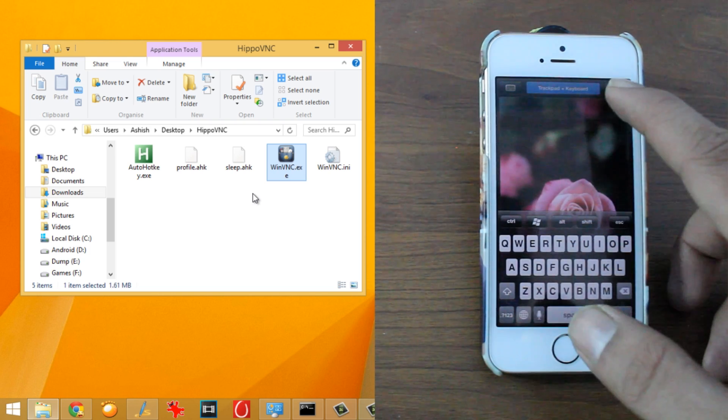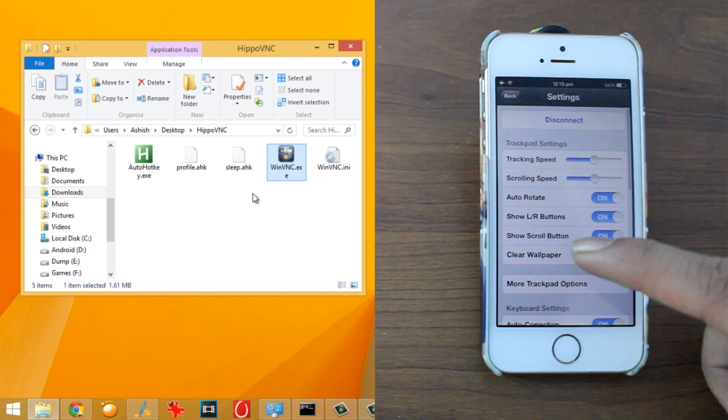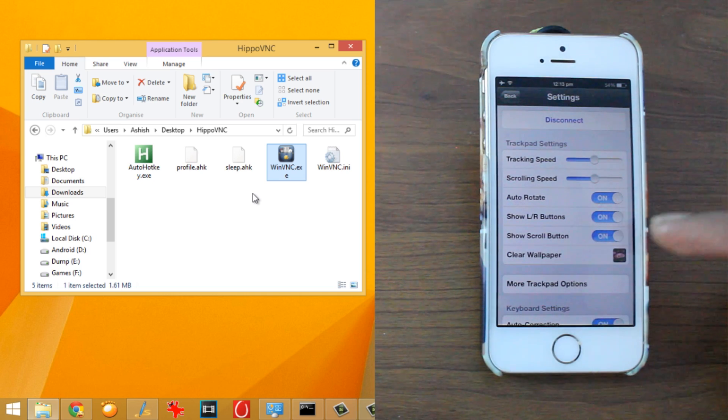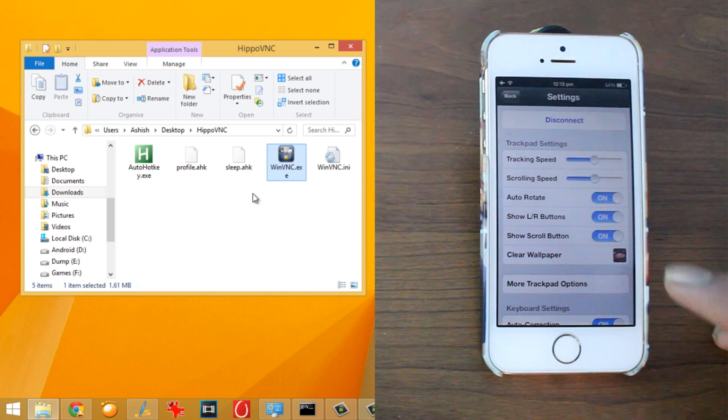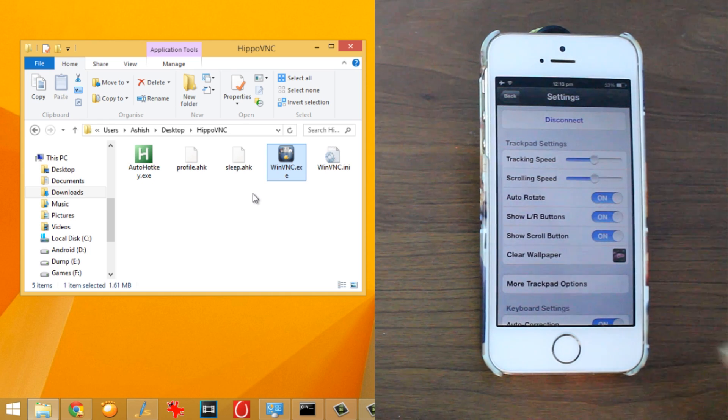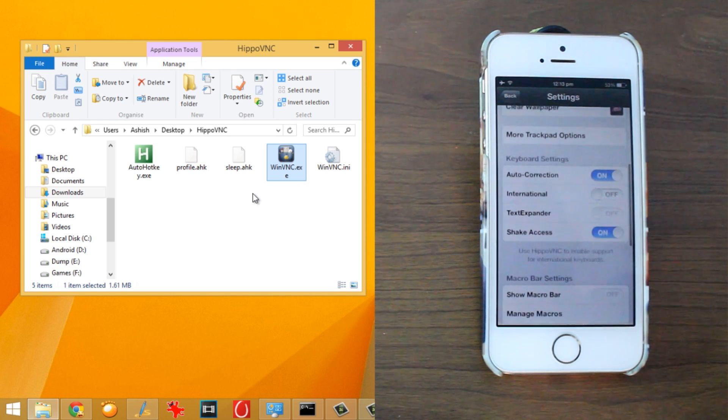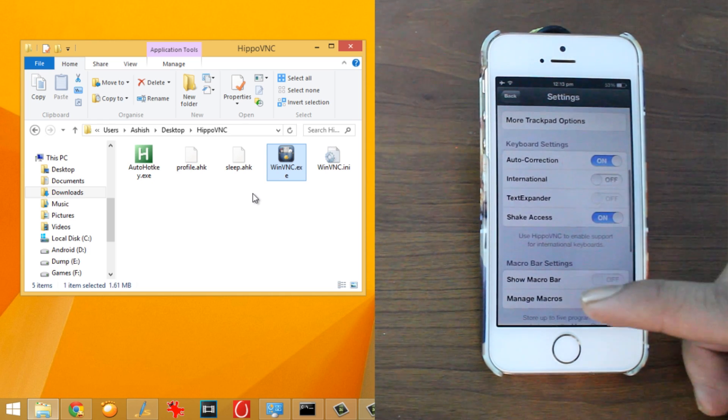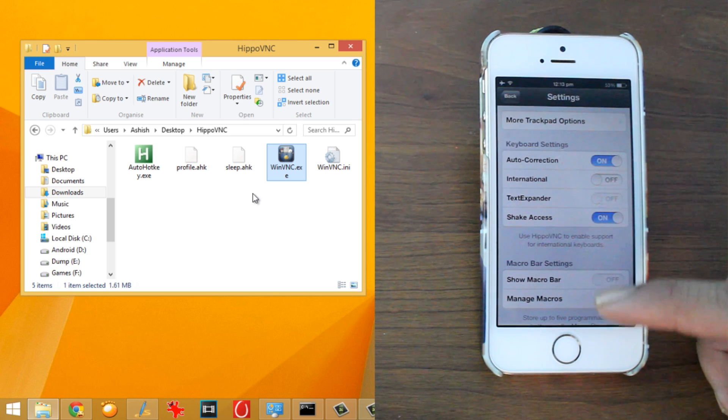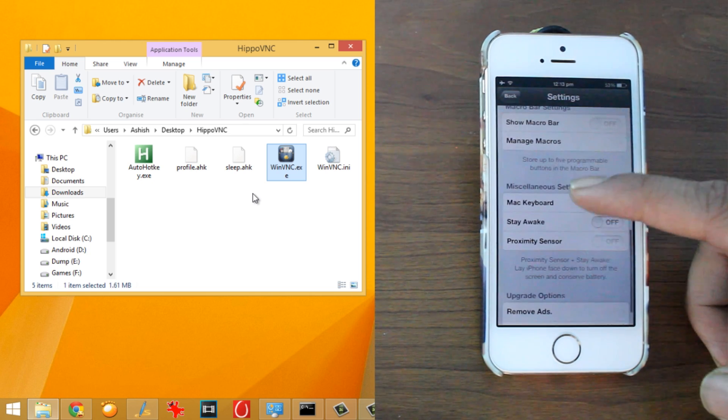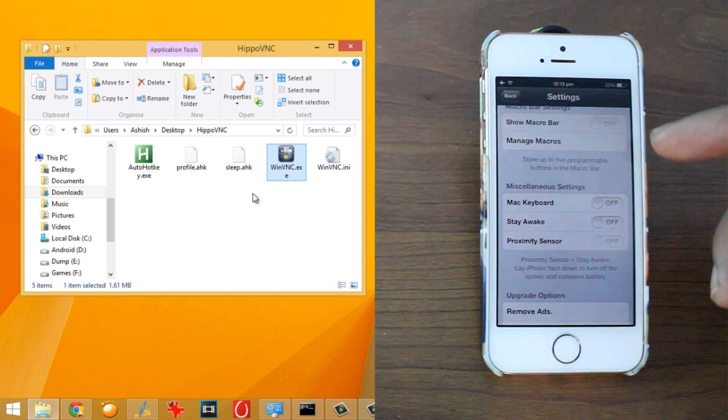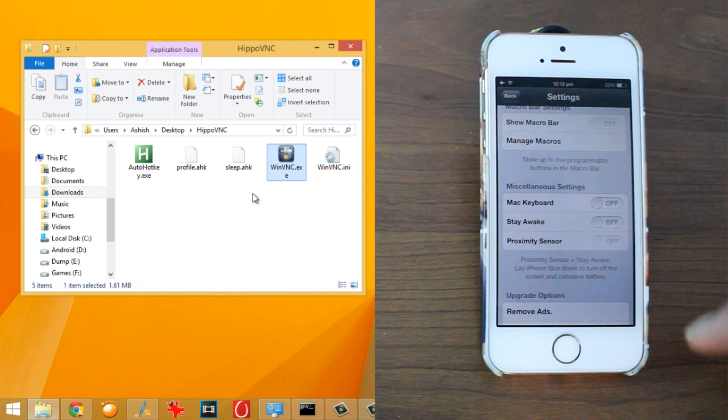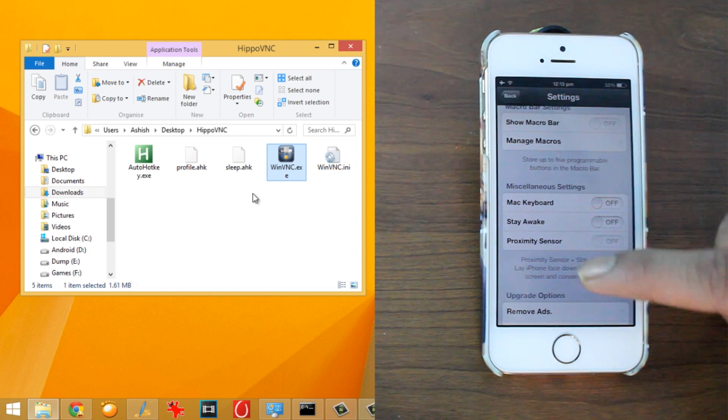Now in the settings menu, I have the trackpad speed, the auto-rotate features and all that. Now you can also set a personal wallpaper like I have the roses out there and you can use any of the wallpaper that you want to. And apart from this, we have some Mac keyboard if you want to connect to Mac, the stay awake option and the proximity sensors.